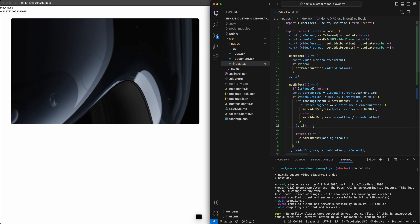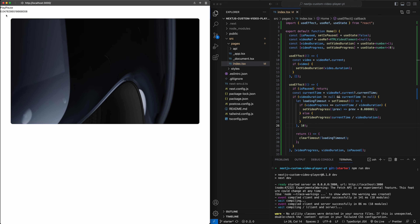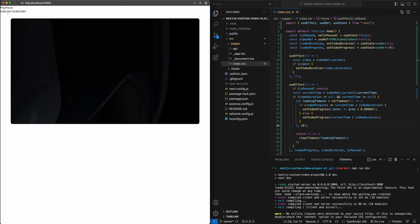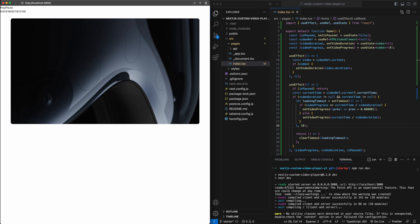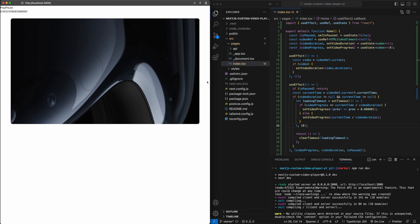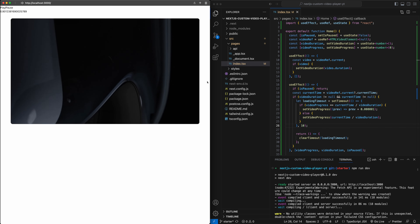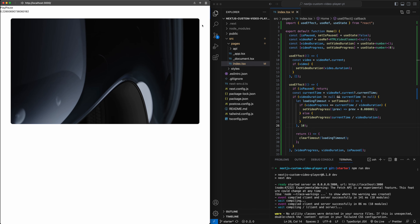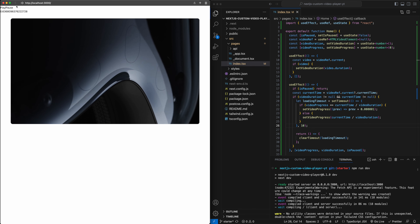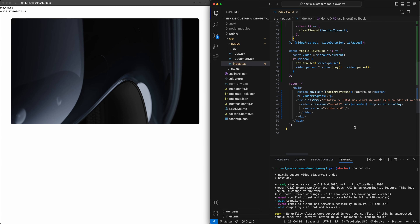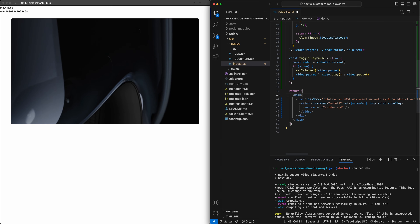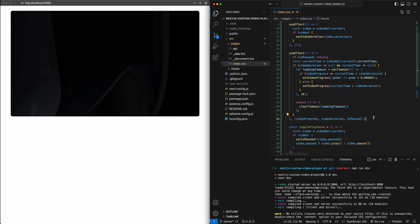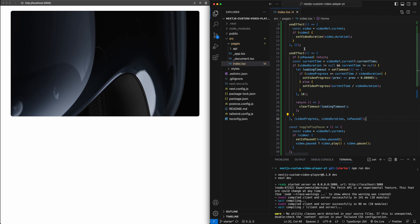Now if I hit save, you'll notice the video is properly getting the right update progress even as it loops. With that, we have set up all of the difficult parts of tracking the video. Now let's convert these into a UI for our video player controls — something a little bit better than what we have. We are going to create our custom video player controls in a separate component.